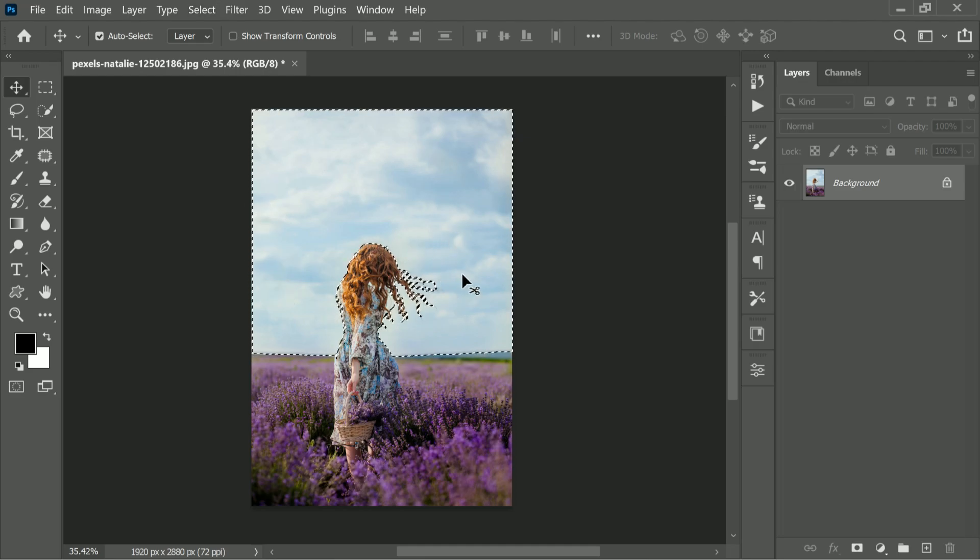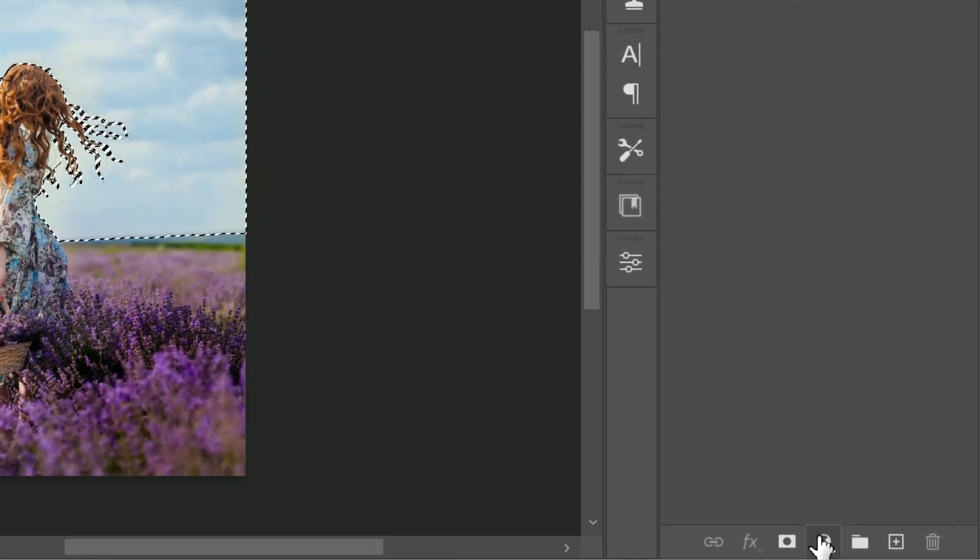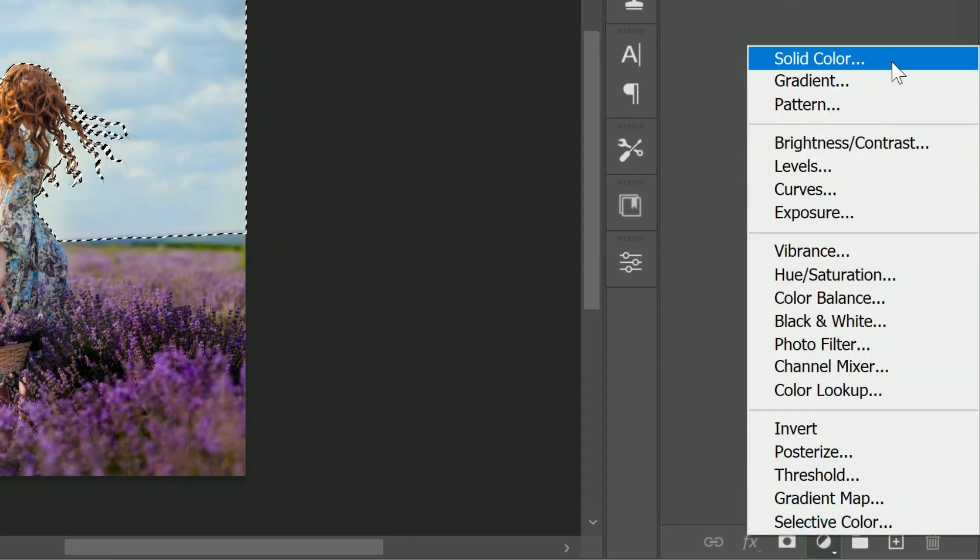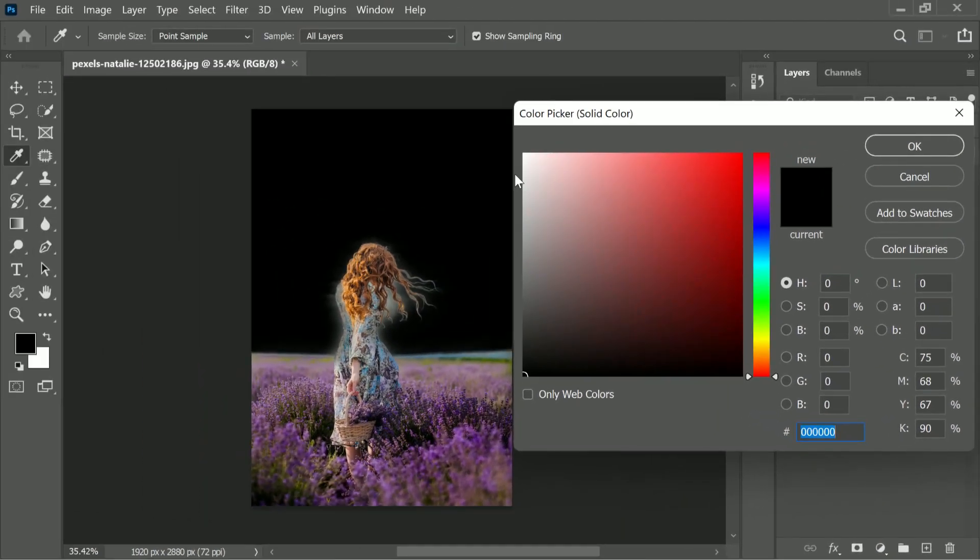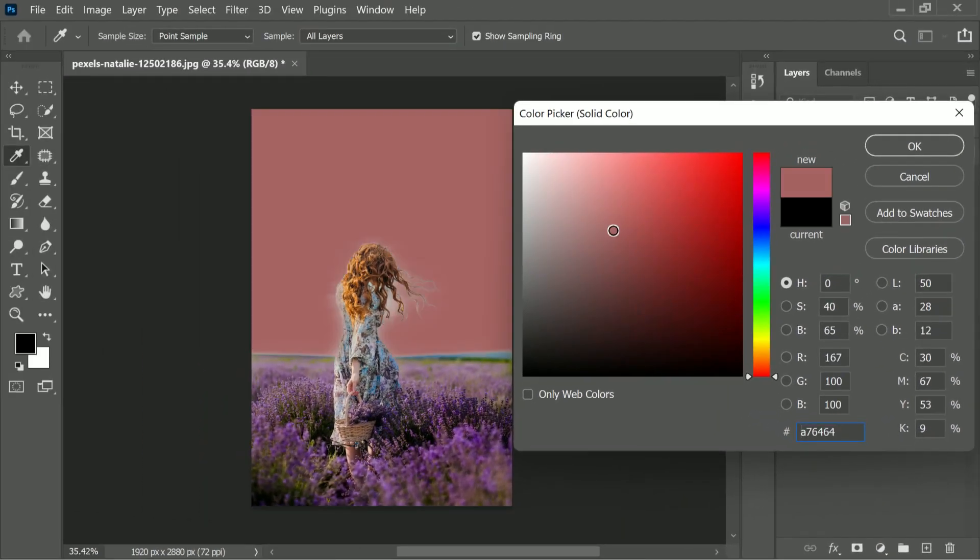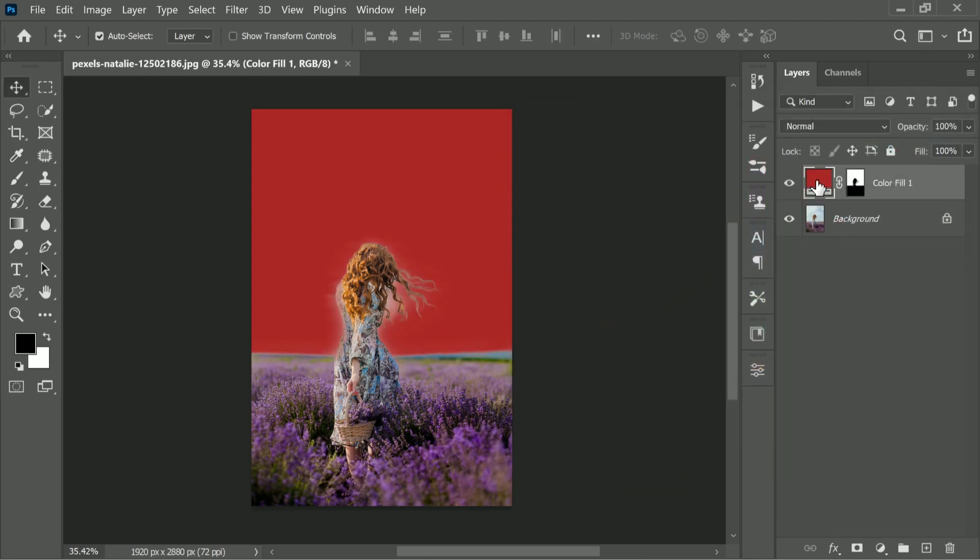After sky selection, create a solid color adjustment layer. It doesn't matter which color it is, and then turn it off.